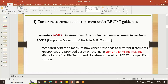RECIST is the primary tool used to assess tumor progression or shrinkage of solid tumors. It is a standard system that tells you how to measure the cancer response to different treatments. Responses are provided based on the change in tumor size or imaging. Whenever we are testing a new drug in a clinical trial for an oncology tumor, we observe whether the tumor size or tumor responses are appropriate. Radiologists identify tumors and non-tumors based on RECIST pre-specified criteria.